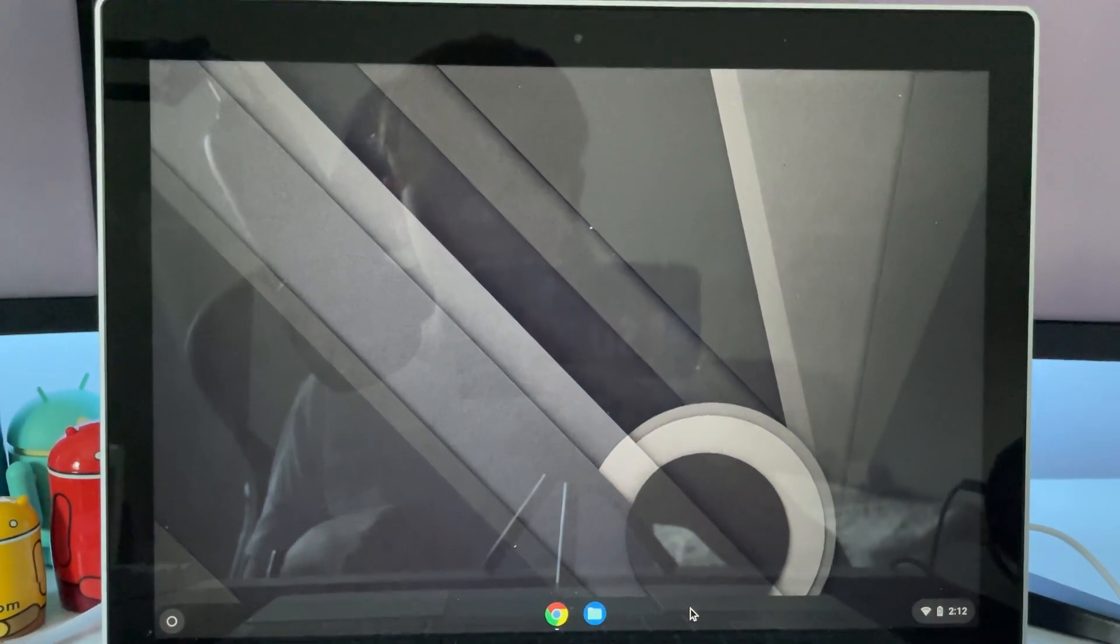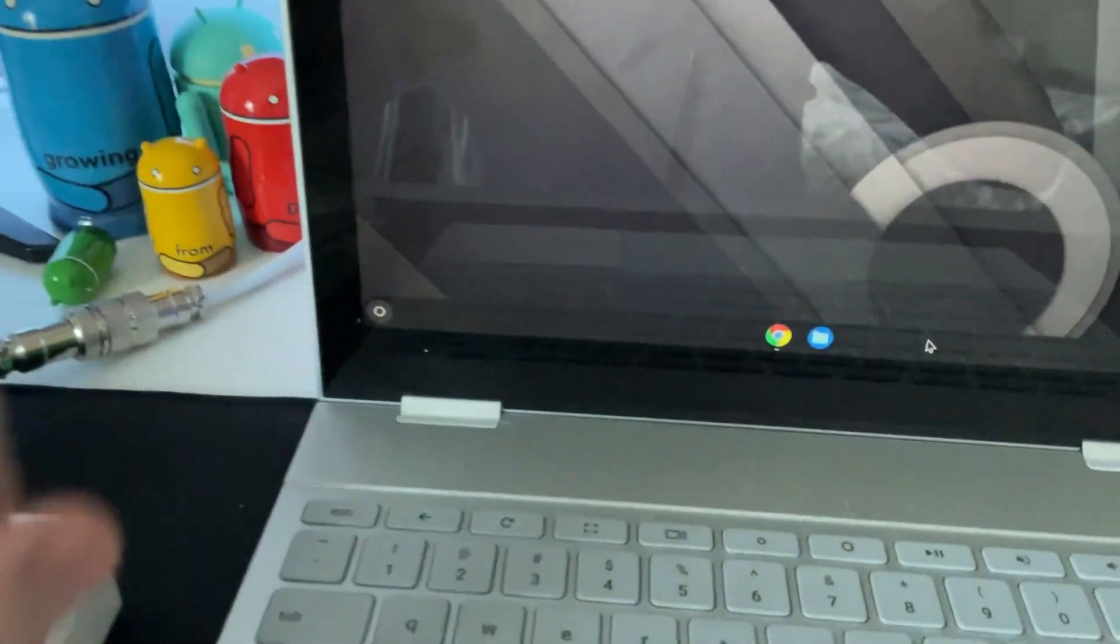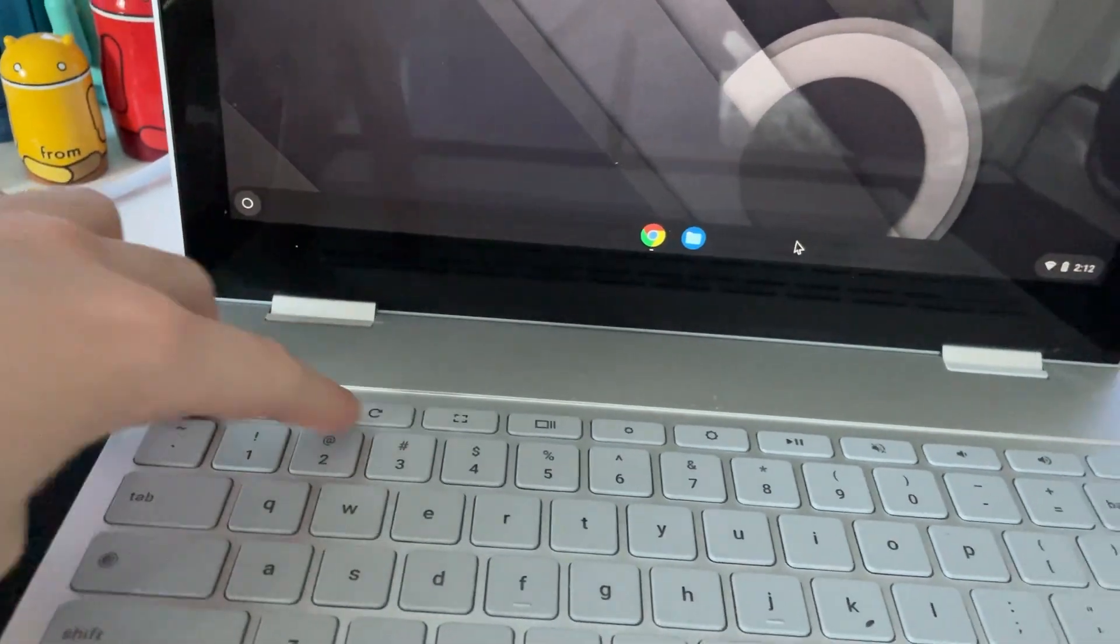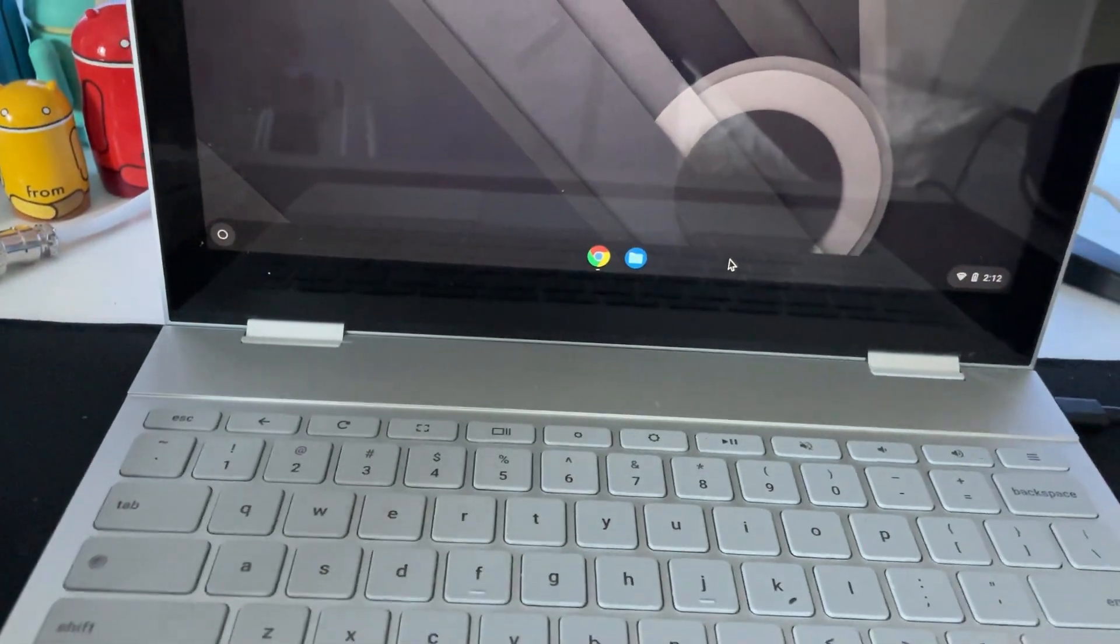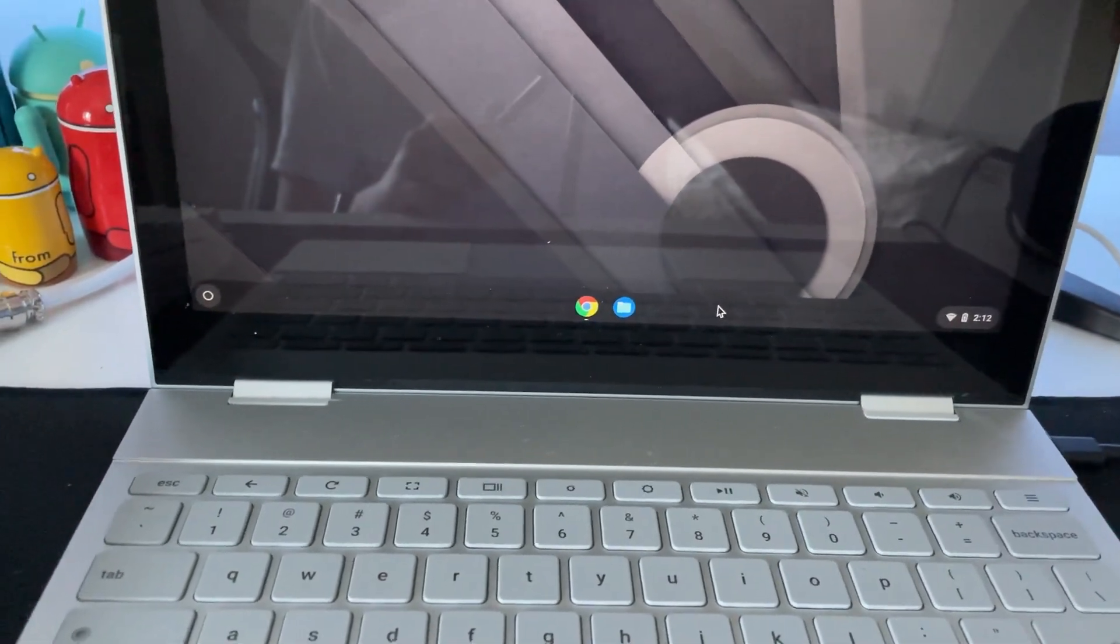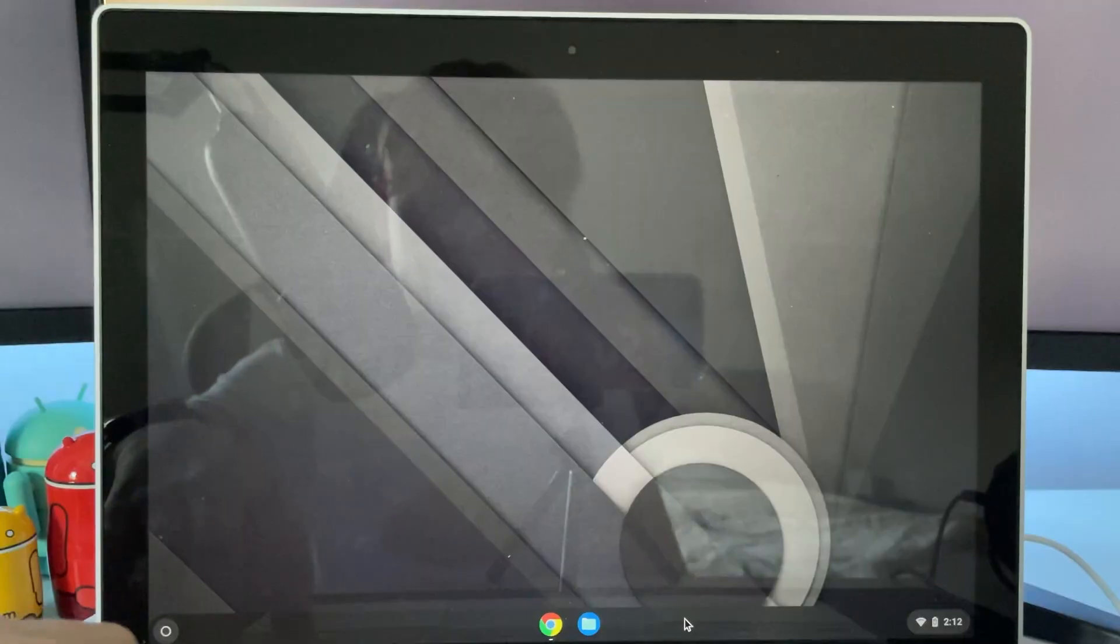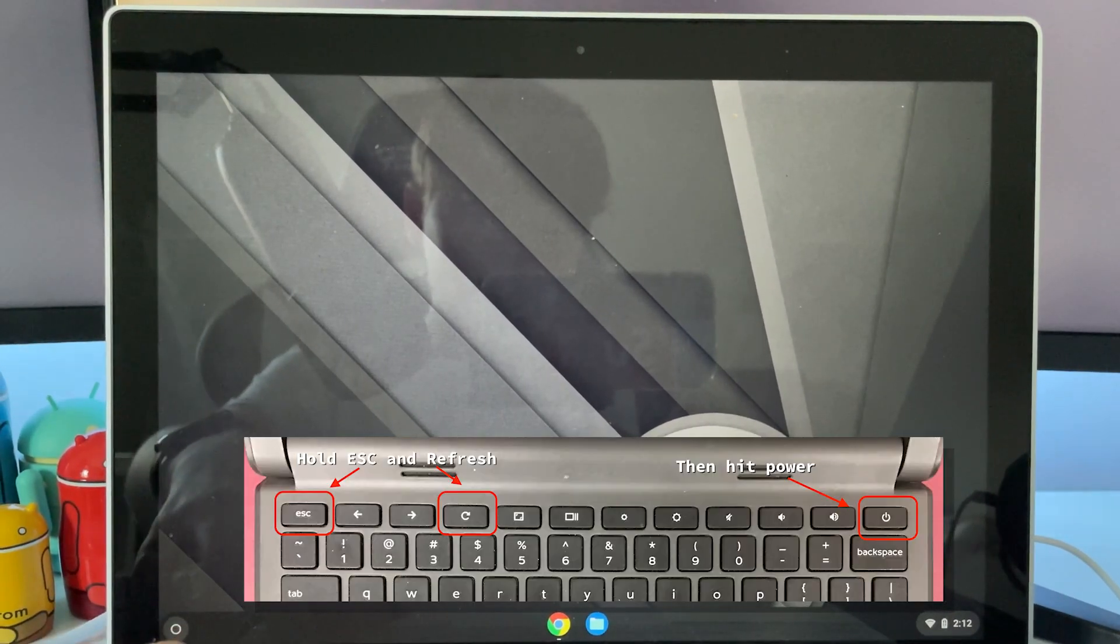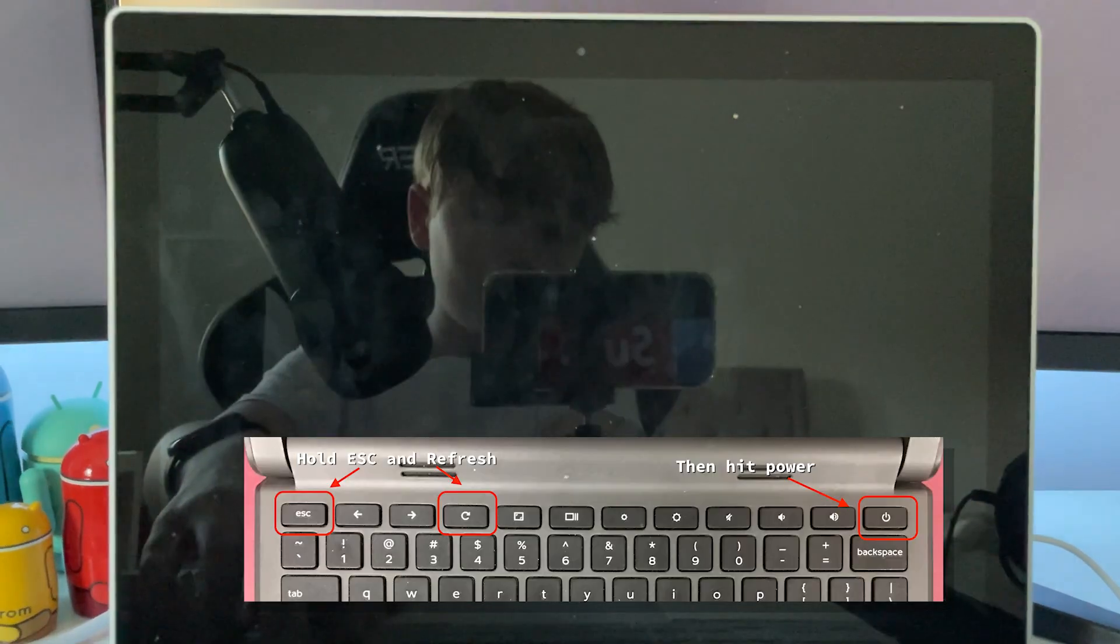First, what you want to do here, I'm going to pick up the camera. You do escape, refresh, and then hit the power button. You do them all at once. So this is what it will look like. So I'm doing escape, now I'll refresh, and then the power button.